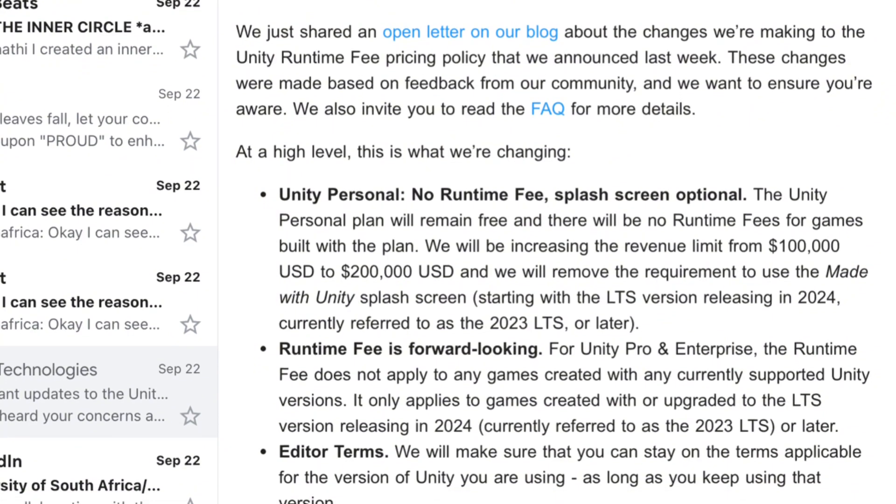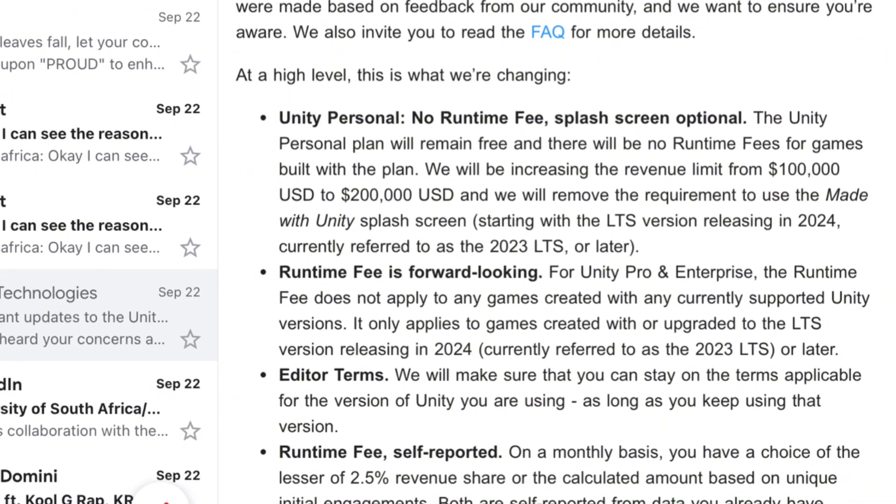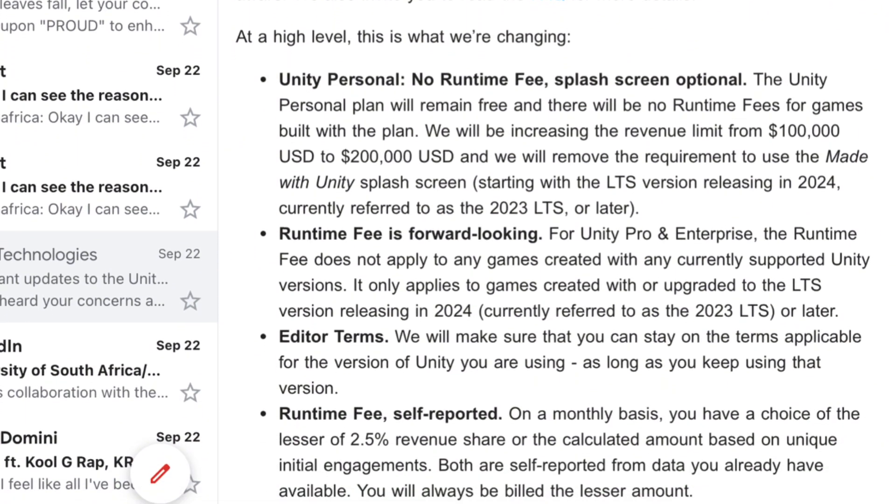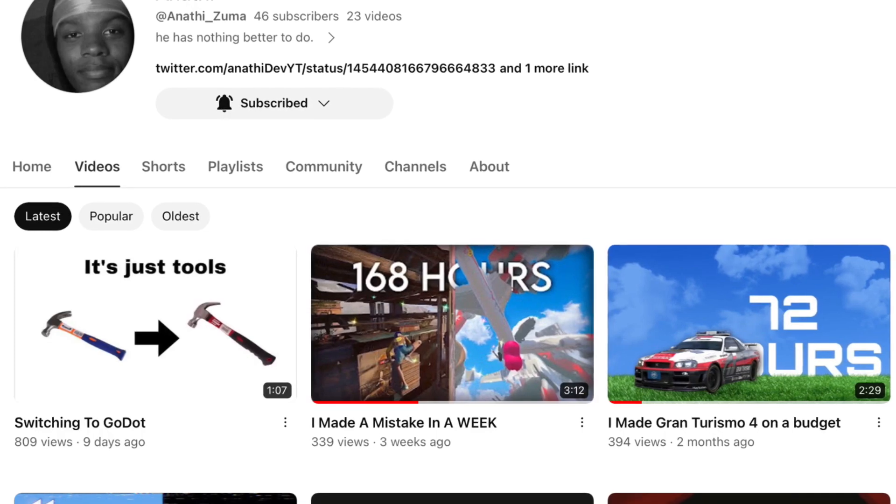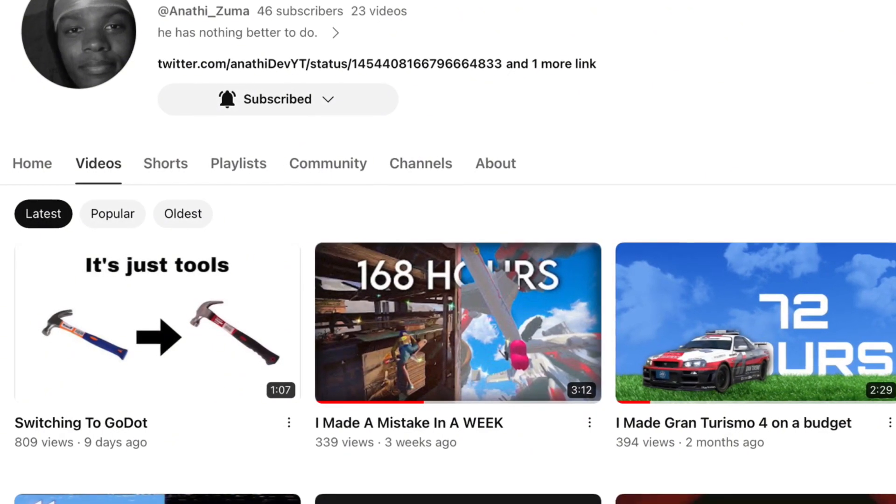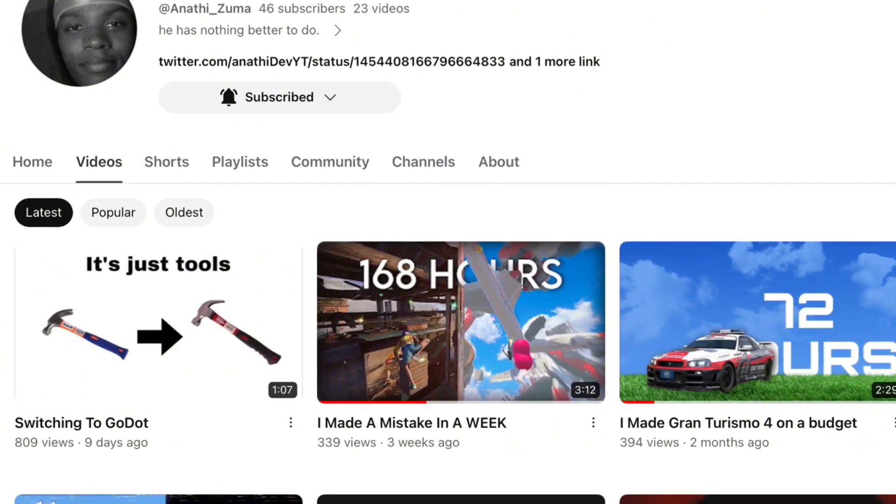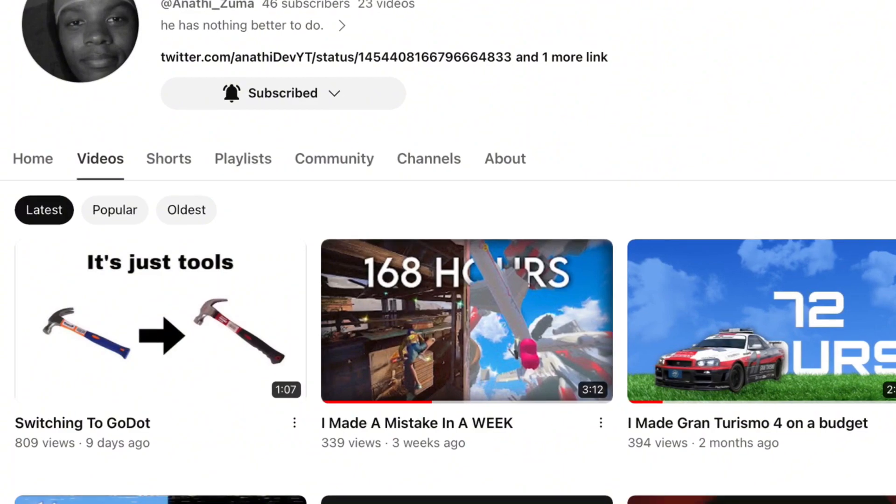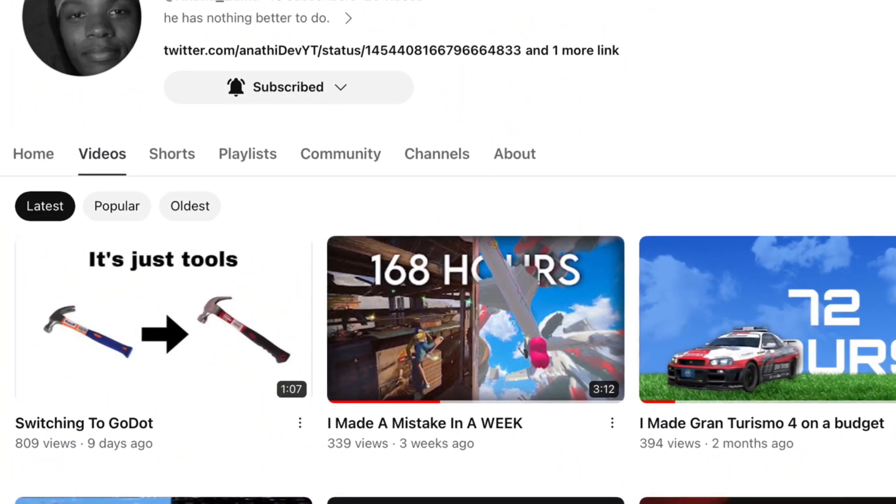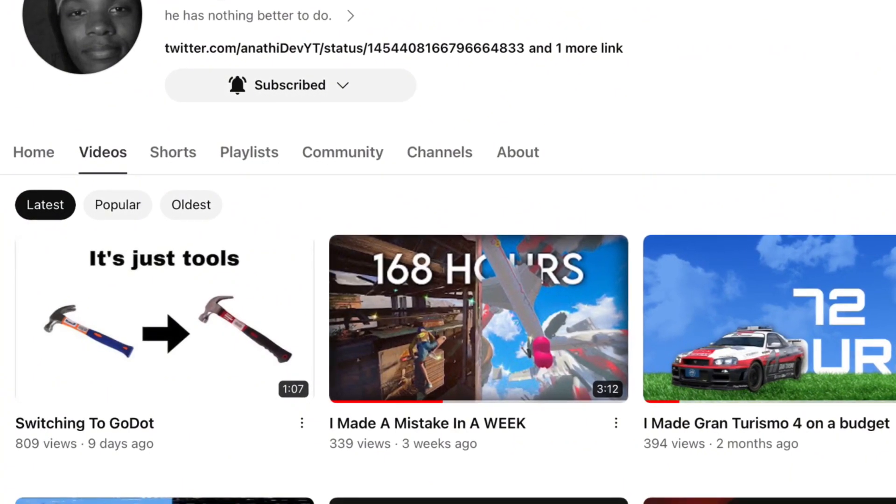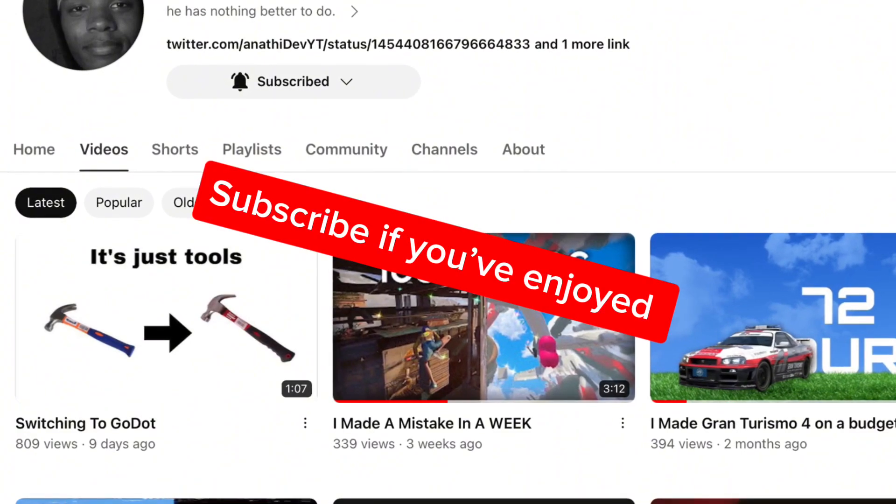And it seemed like the heads at Unity watched my video and made the splash screen optional. So thank you for watching and I really appreciate the love and support I got on the last video. It keeps me motivated to release videos. So thank you.